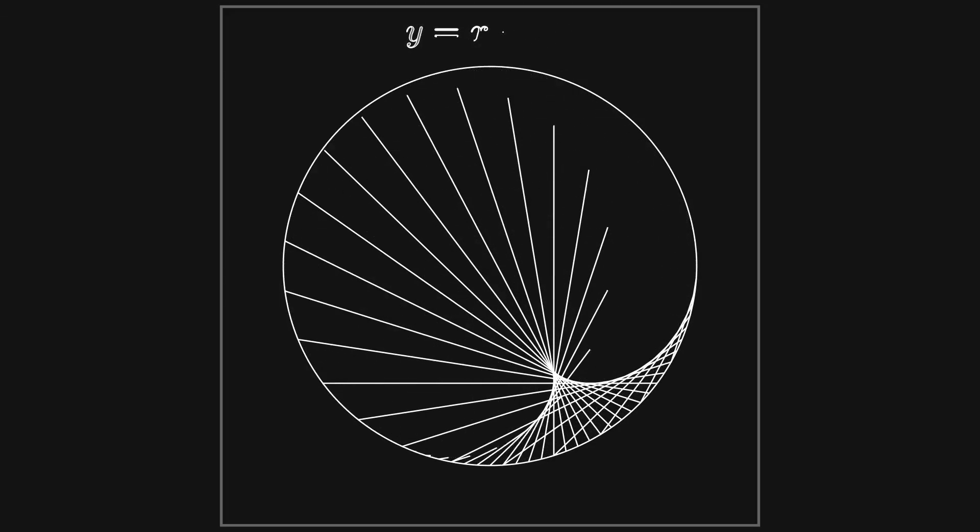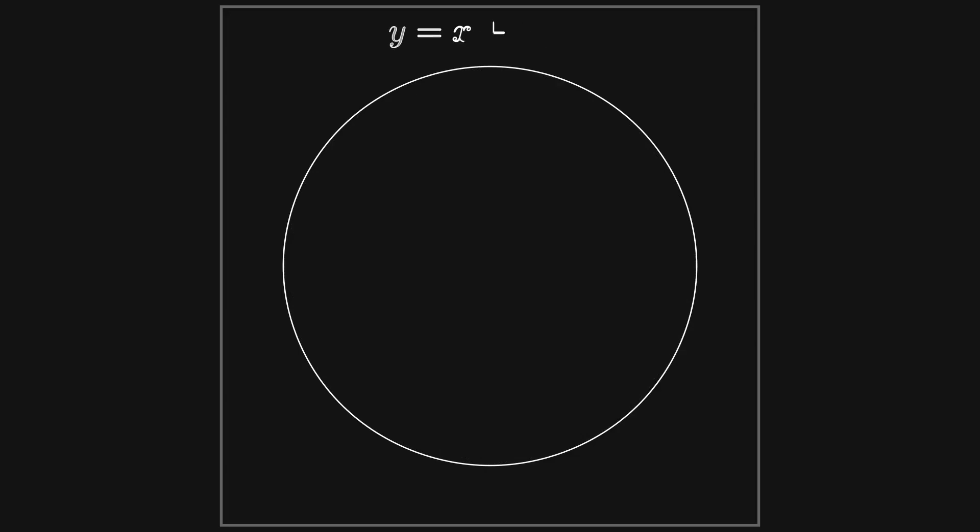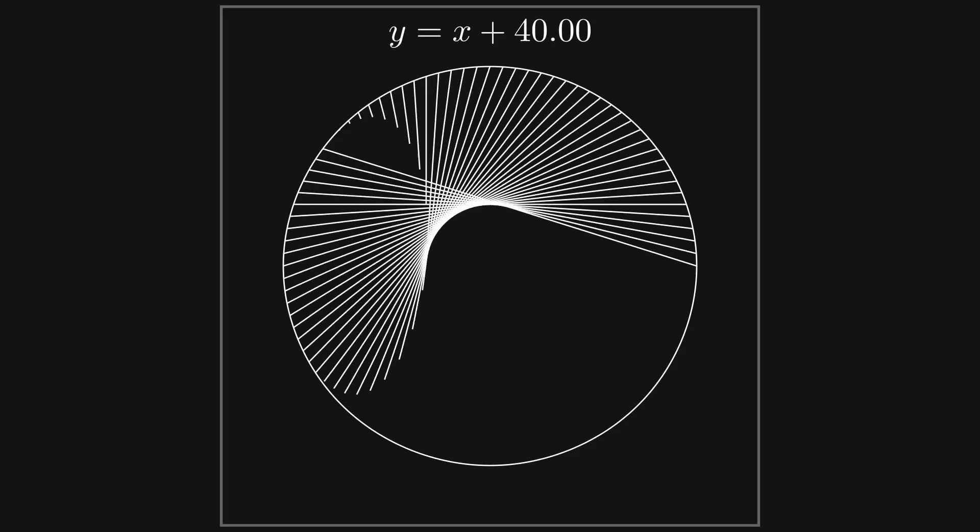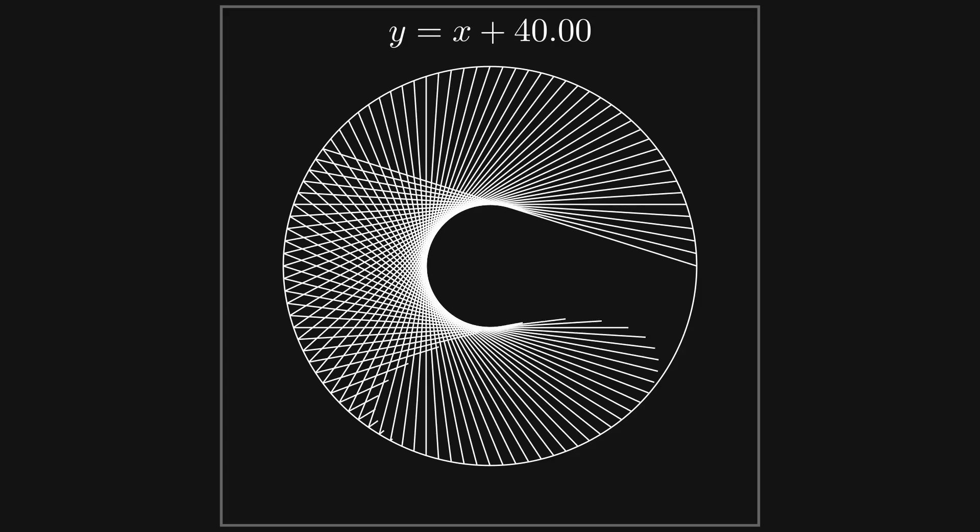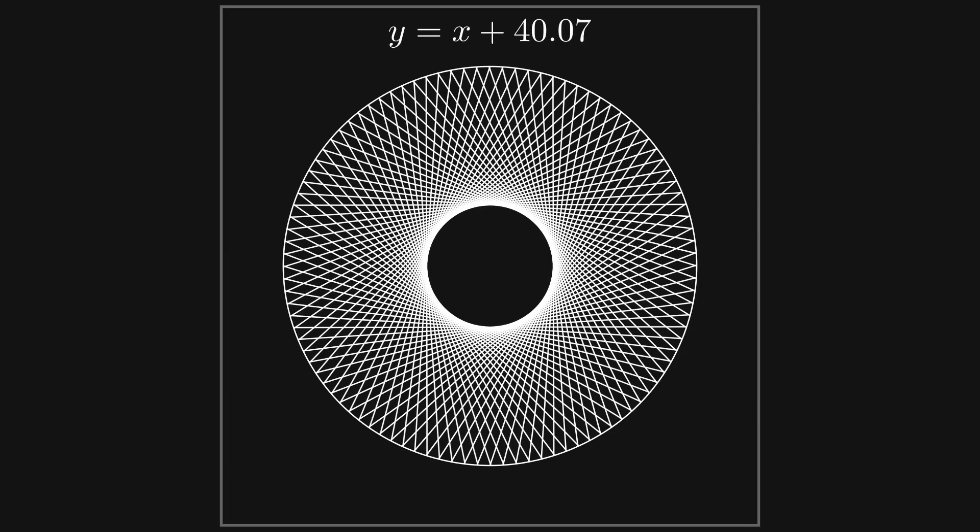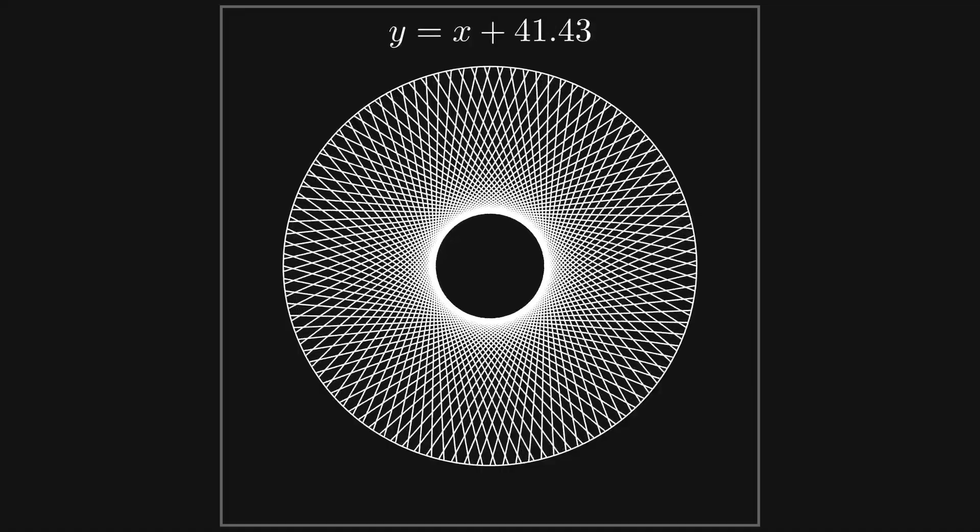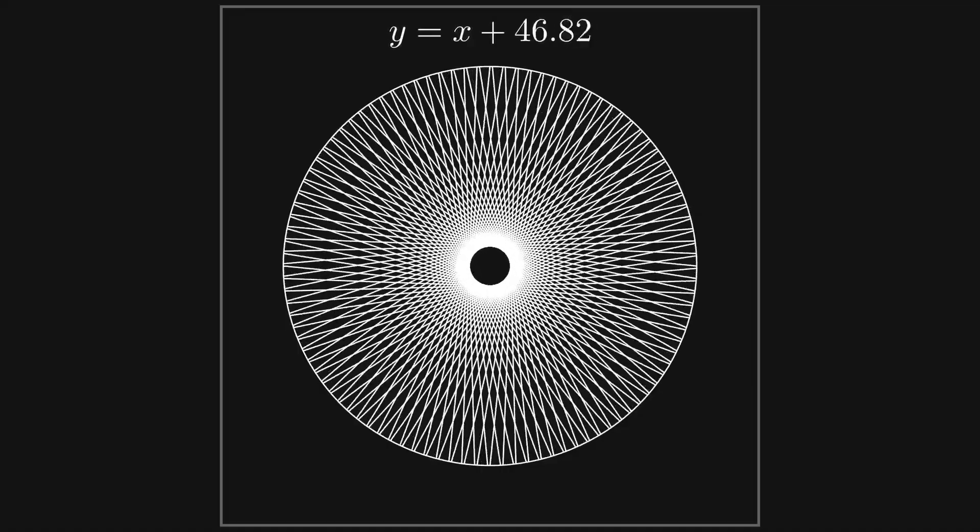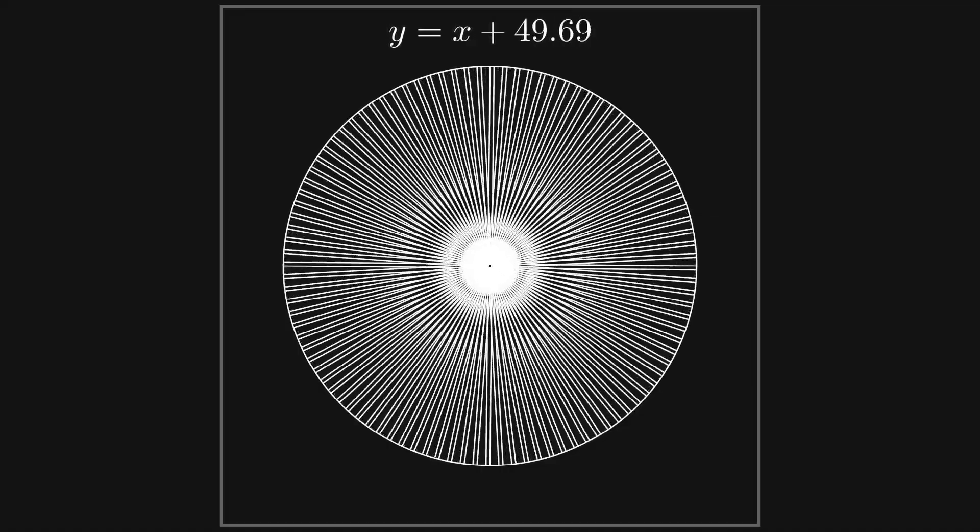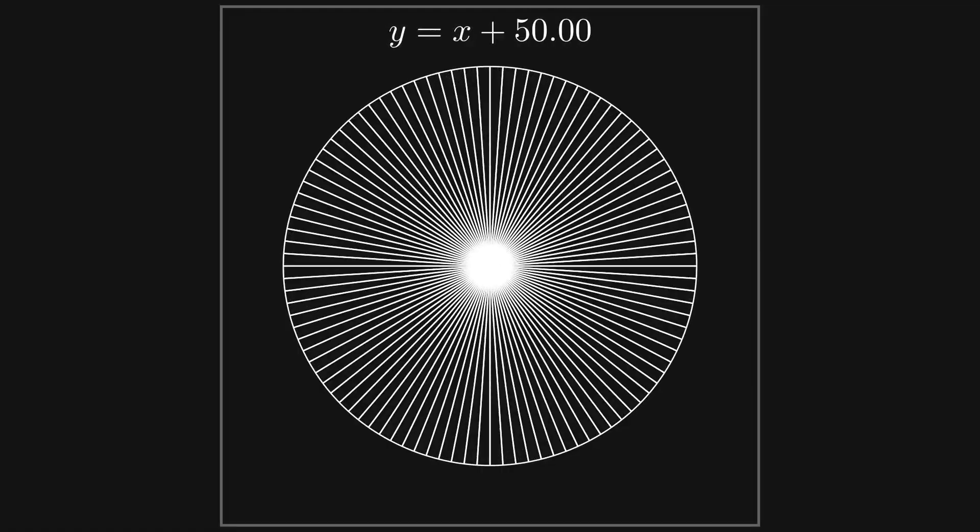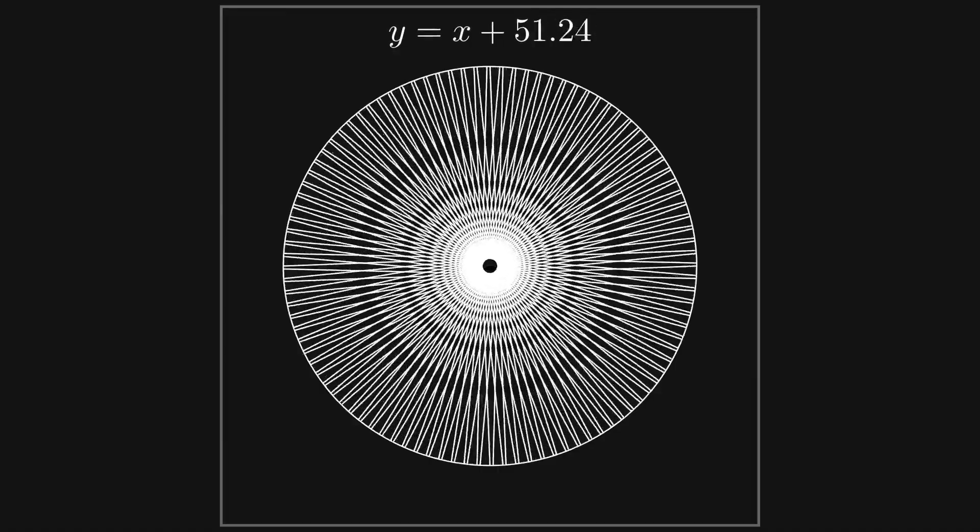You can play around with the function to create some quite interesting visuals. For example, if we just add a fixed number to x, we get this circular pattern. And if the number we're adding is exactly half the number of divisions, each line just goes straight across the circle.